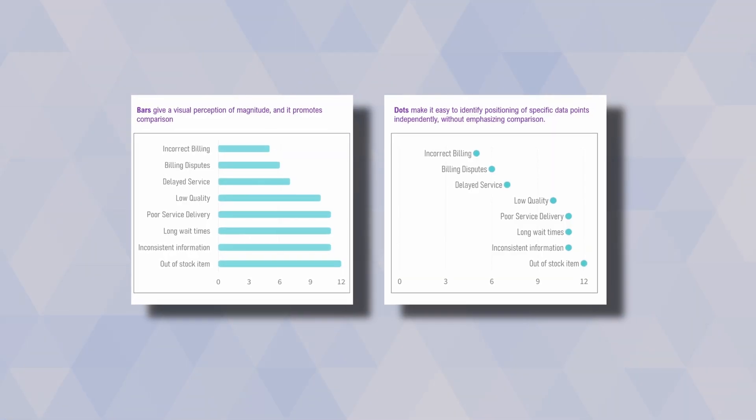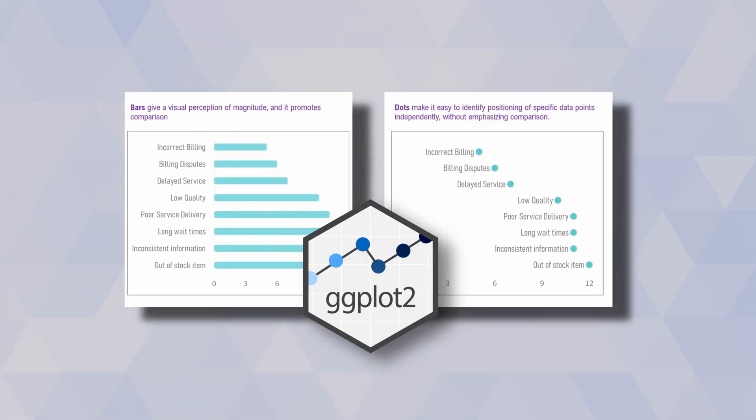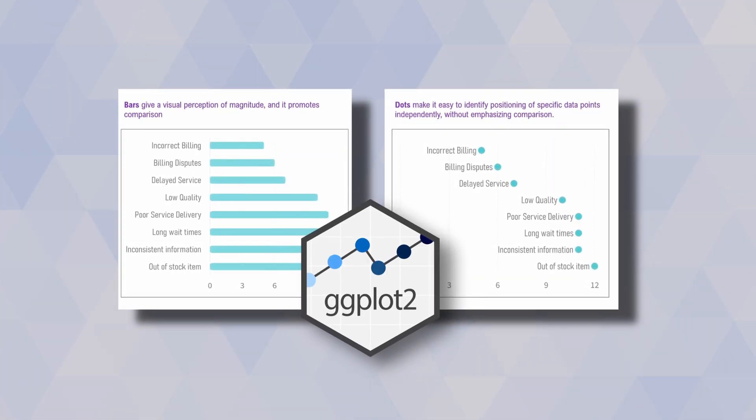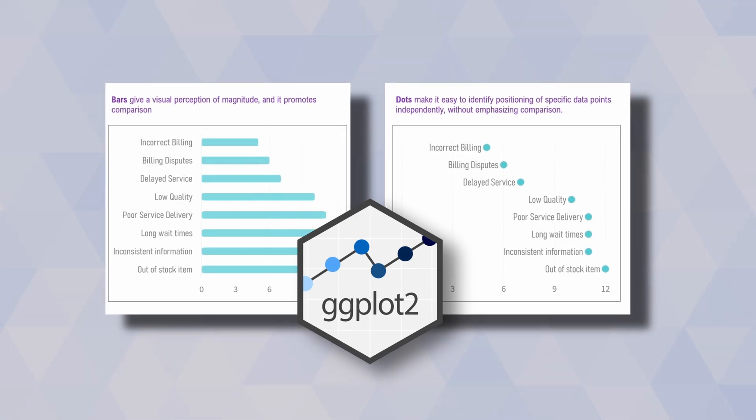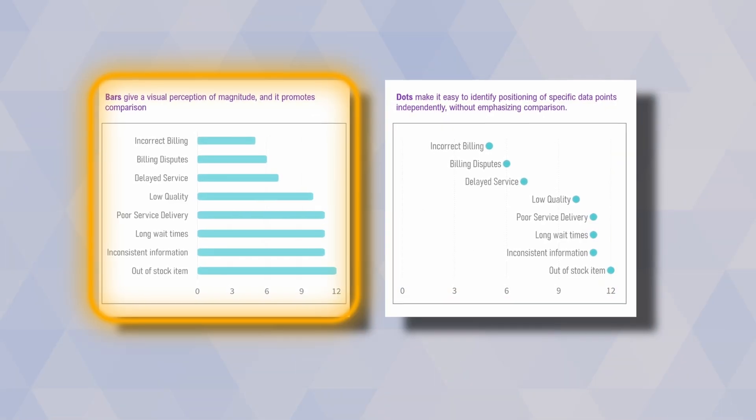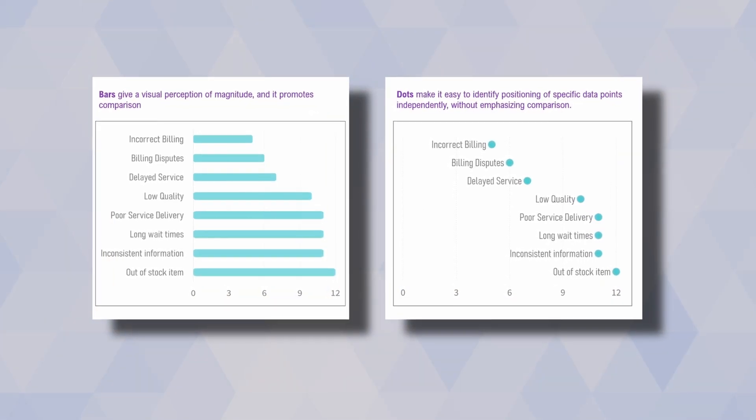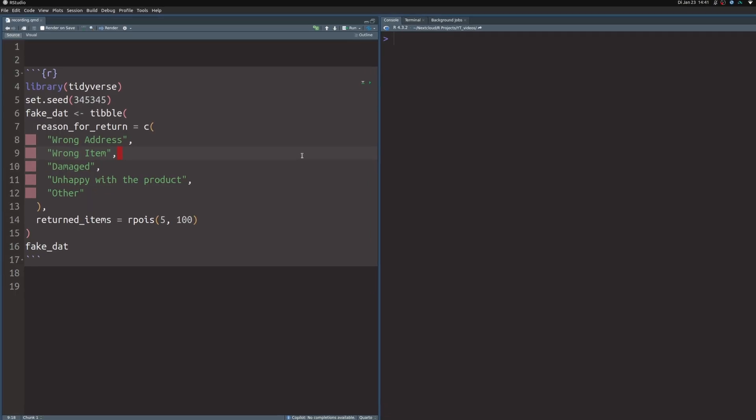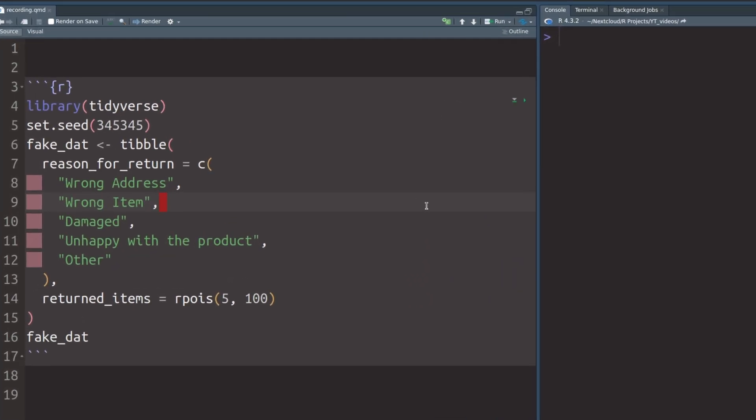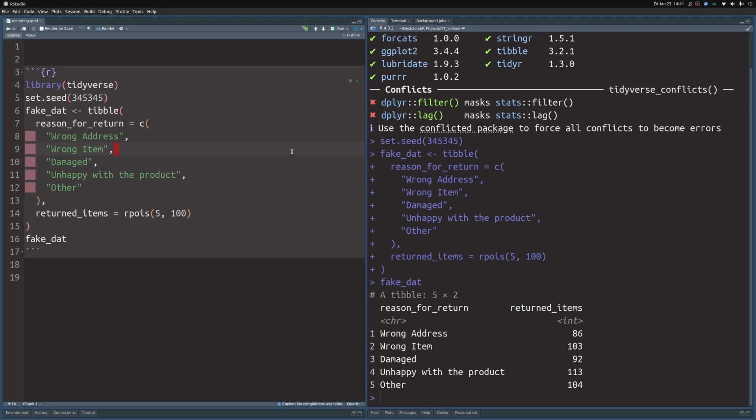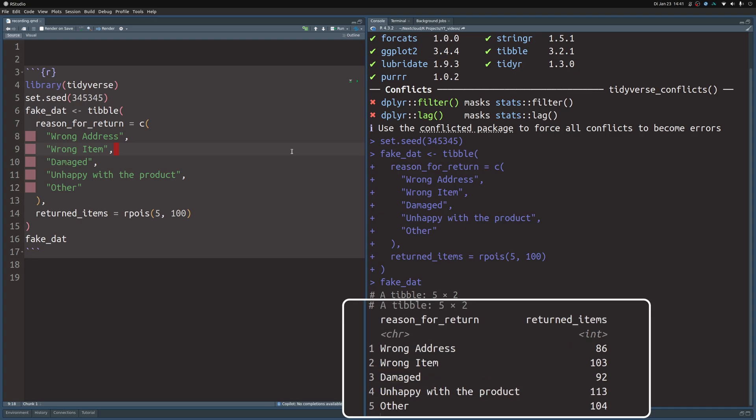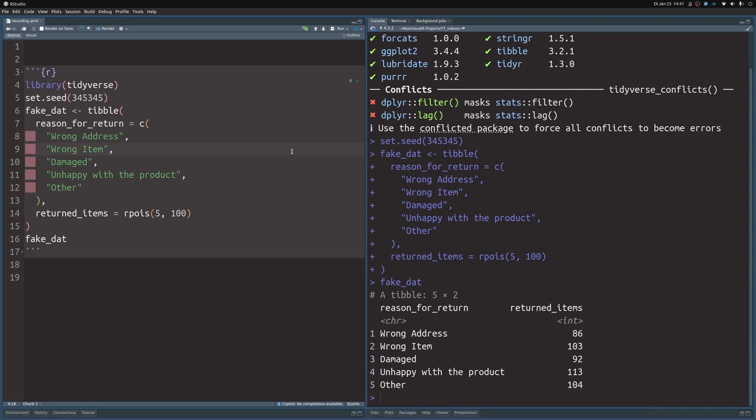So today I want to show you how to create both of these plots using ggplot and then you can decide for yourself if you want to use dots or bars depending on what you want to do. In my quarto document, I've already put in a code chunk that loads the tidyverse and generates some fake data with some fictitious reasons for returning an item. It's just for the demo of this video here.